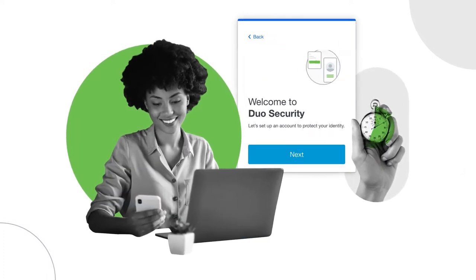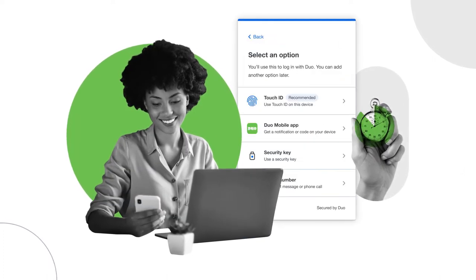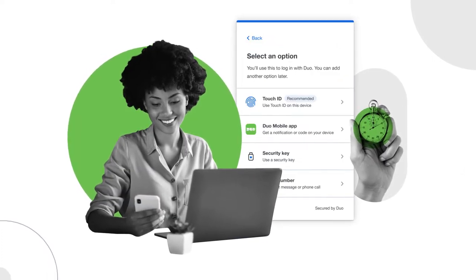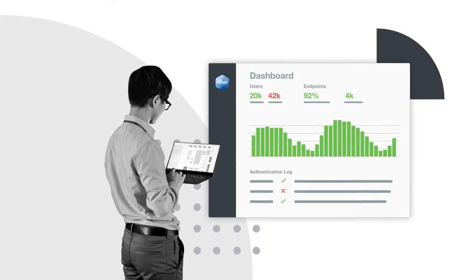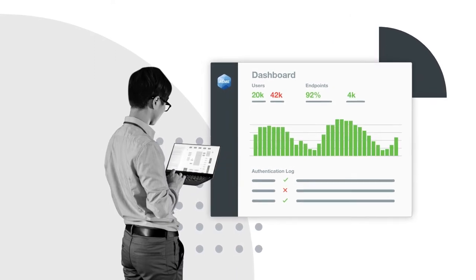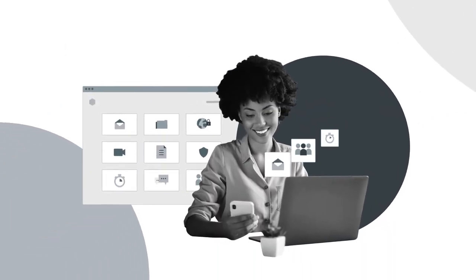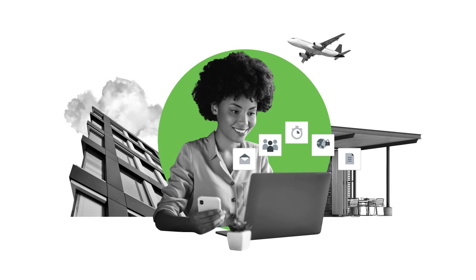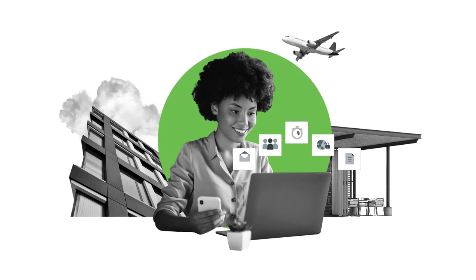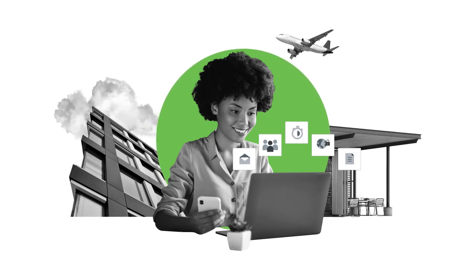Duo's MFA is fast and easy to implement, works with any application, and offers users a frictionless and flexible experience.